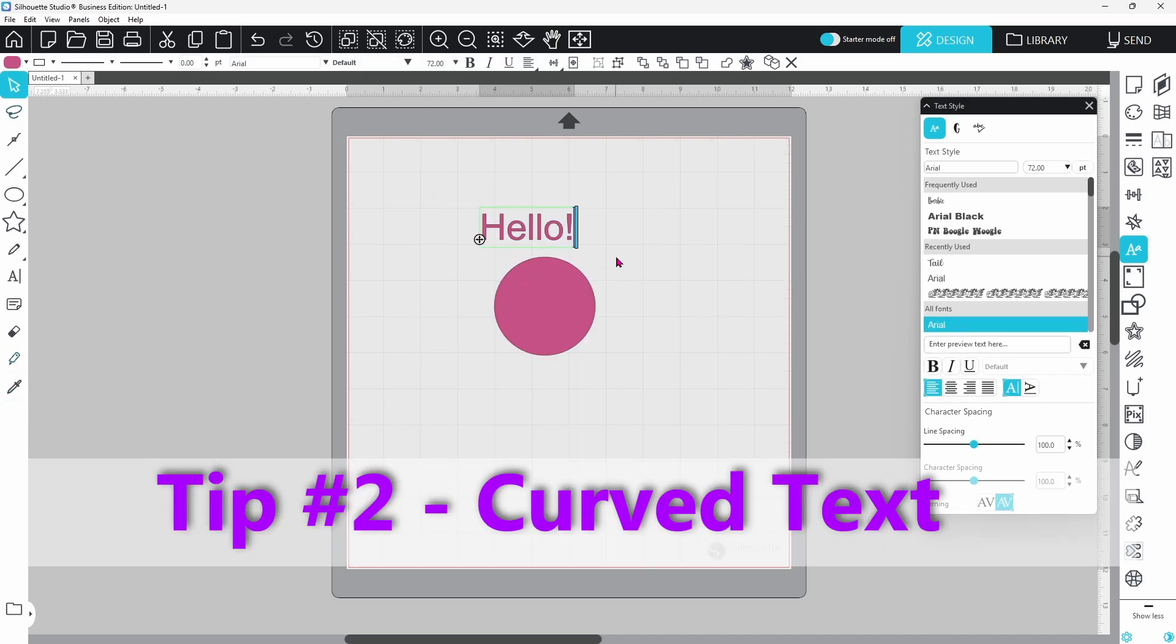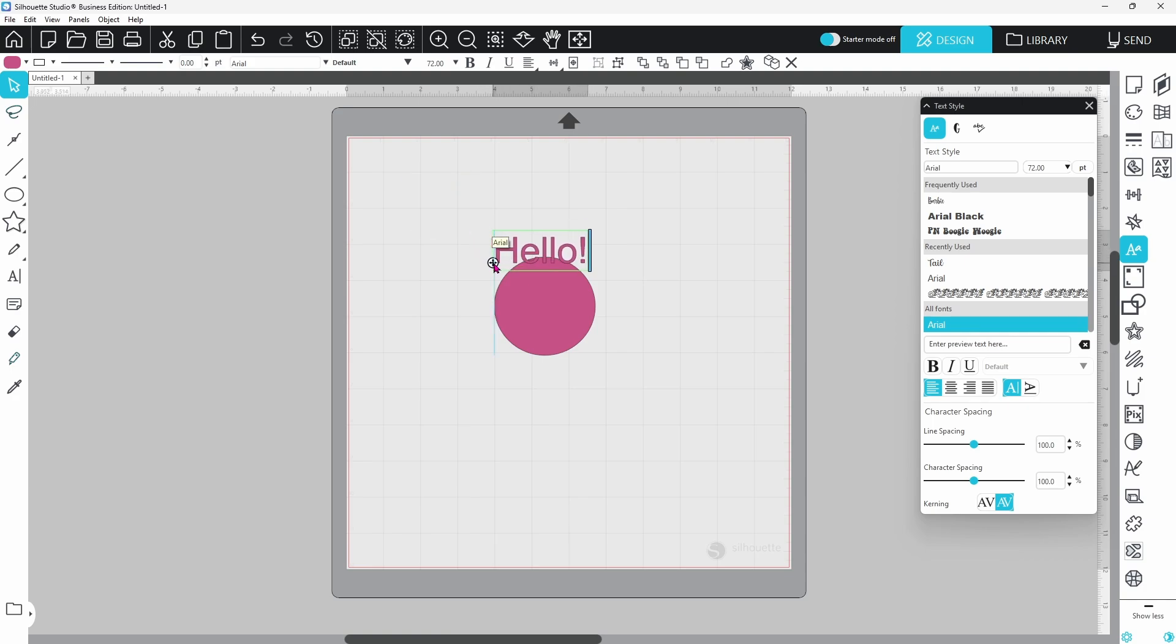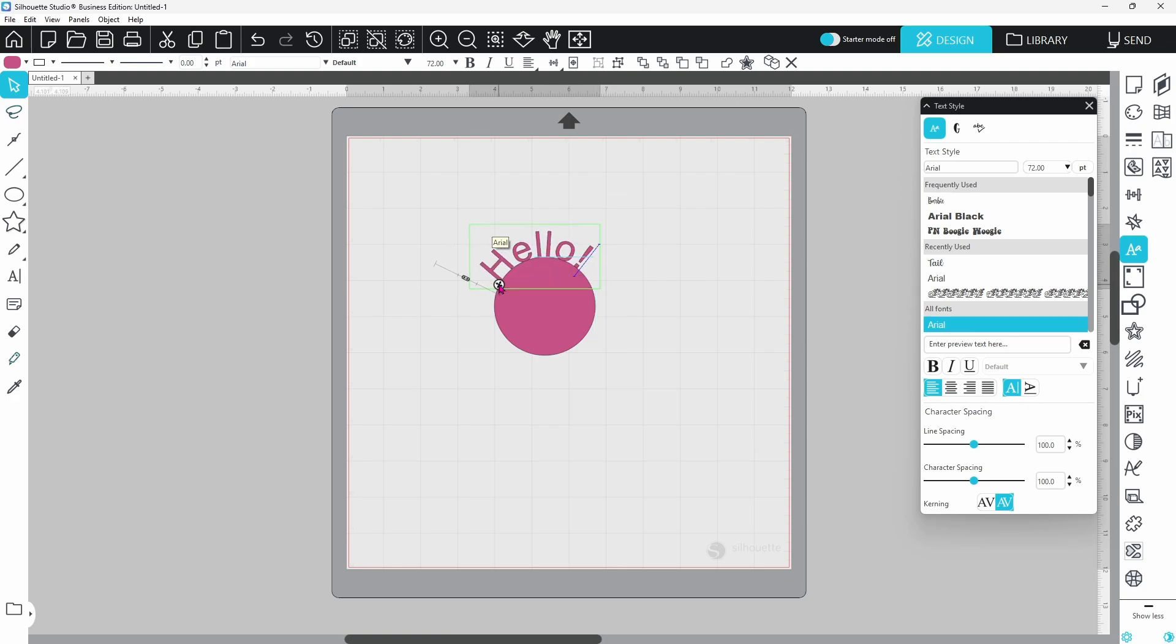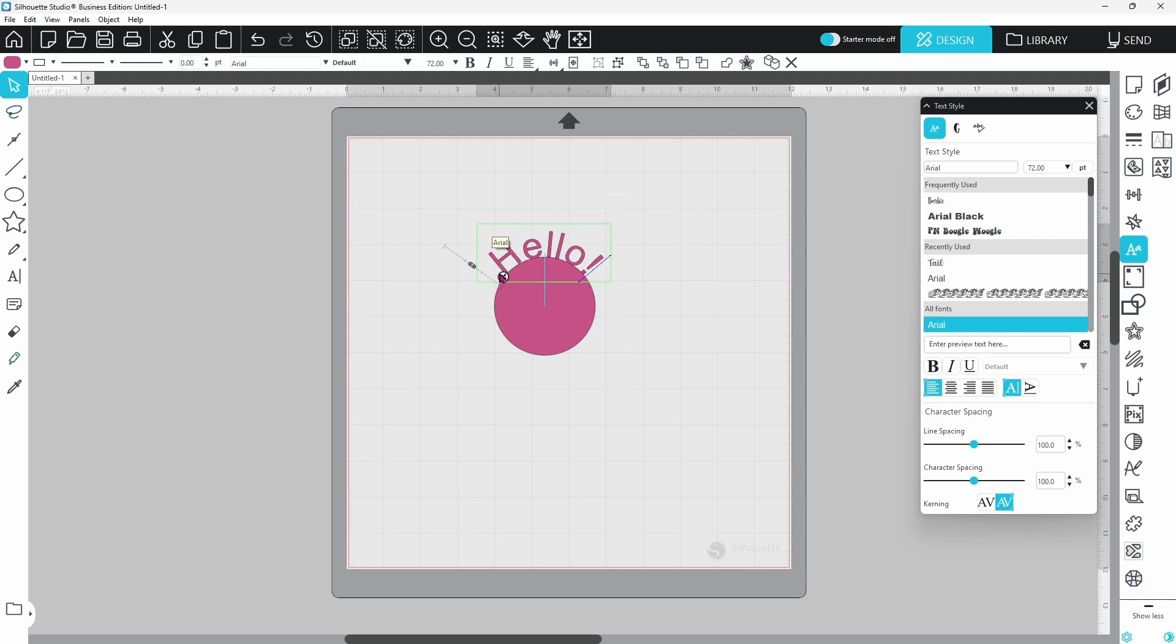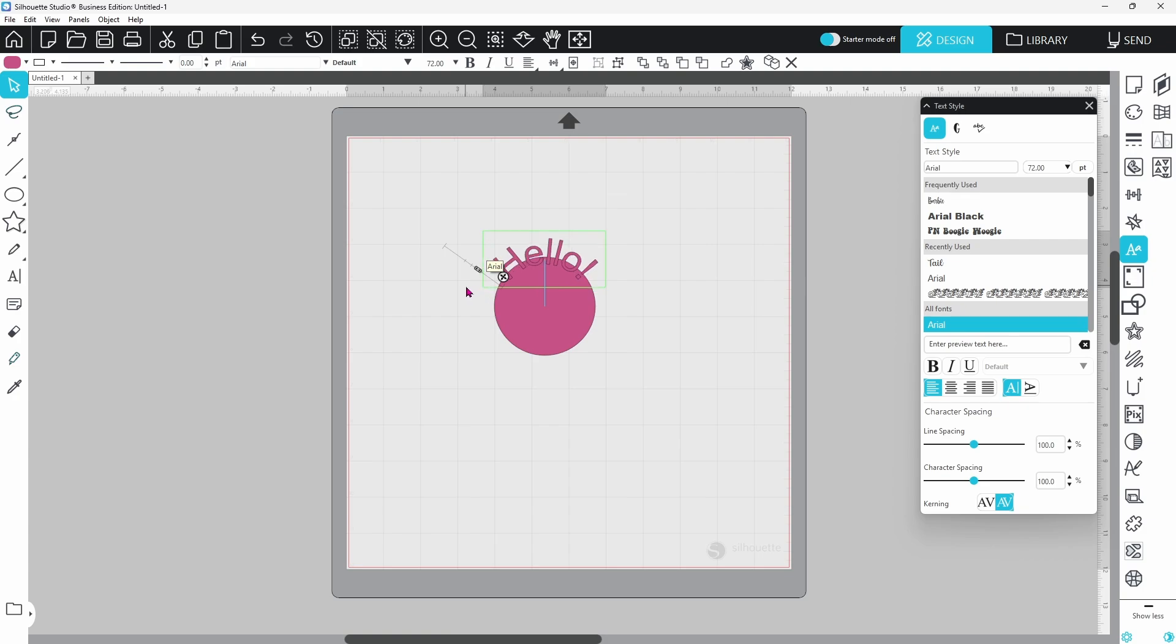To create curved text in Silhouette Studio, you can draw out a circle, type out your word. You're going to grab this little handle here, hold down, and pull that towards the circle, and that's going to automatically click onto the circle. You can adjust where it sits with the slider here, adjust how close it is to the circle. You can even pull it to the inside.